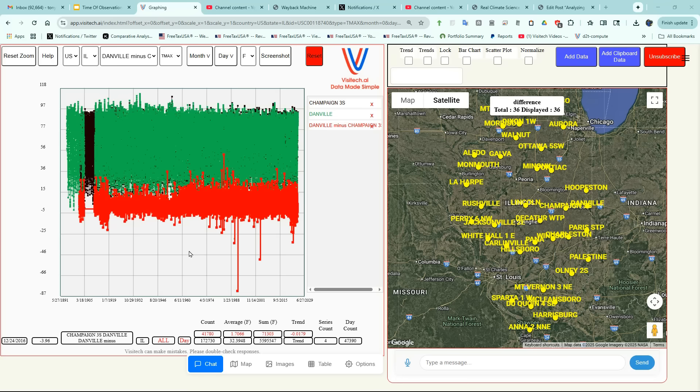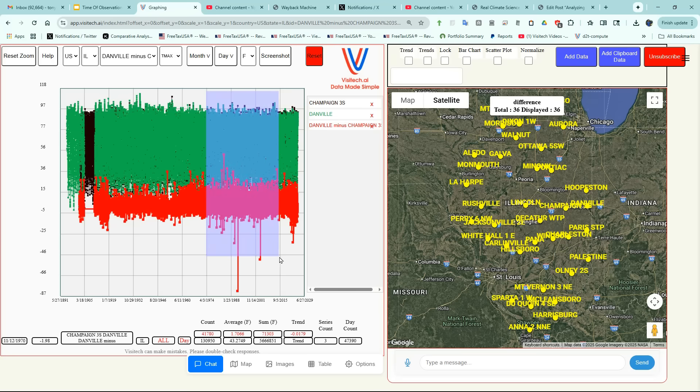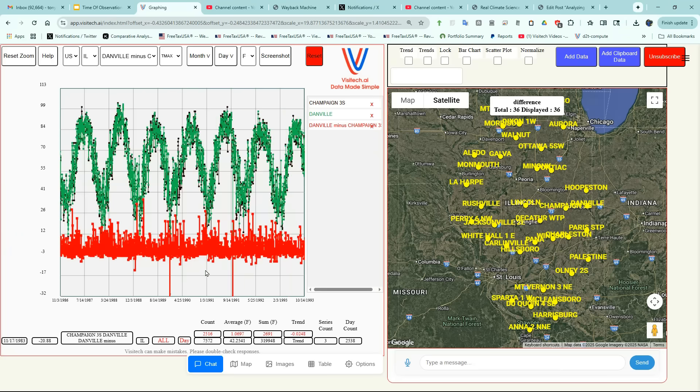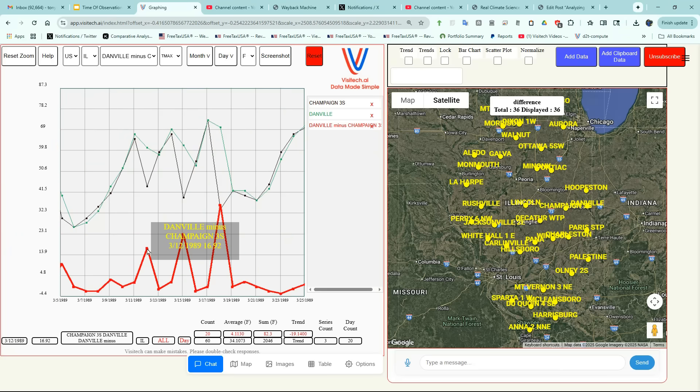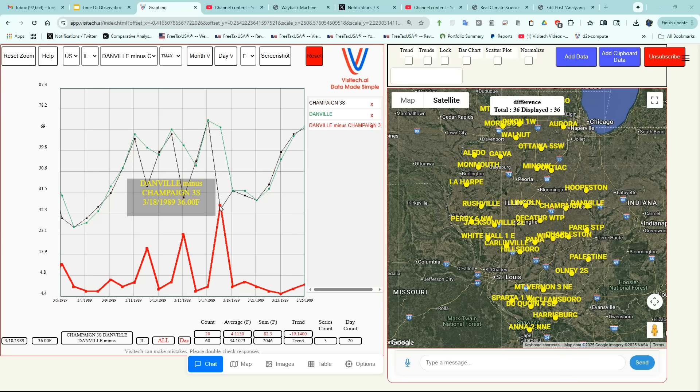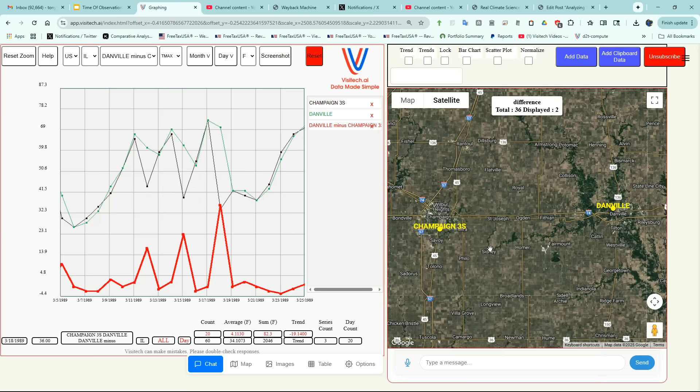It is unlikely that this is due to some sort of climatic change and much more likely due to instrumentation differences. I'm going to zoom in on this spiky period around March 1989. On March 12th 1989 there was 17 degrees difference in temperature between Danville and Champaign. On March 15th 1989 there was 23 degrees difference in temperature. And on March 18th 1989 Danville was 36 degrees warmer than Champaign. It doesn't make sense that stations located so close together would have such large temperature differences.